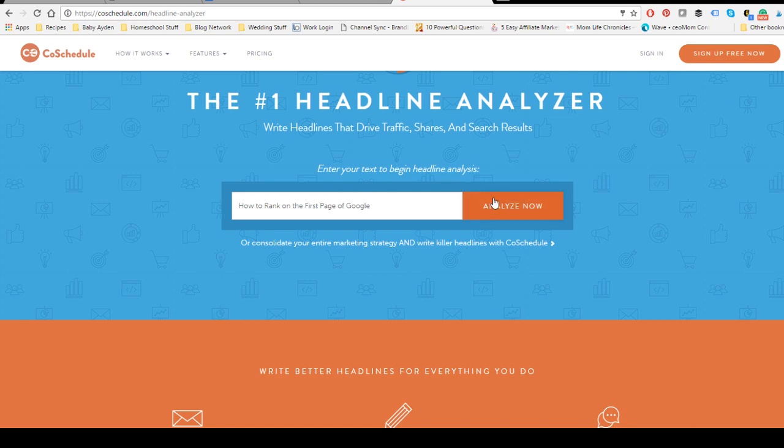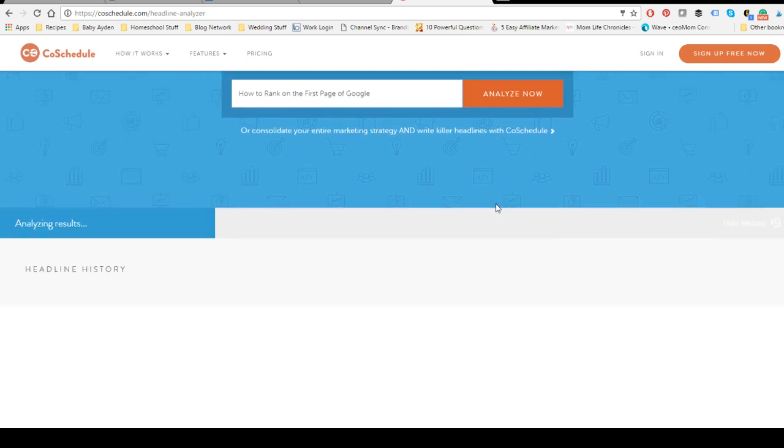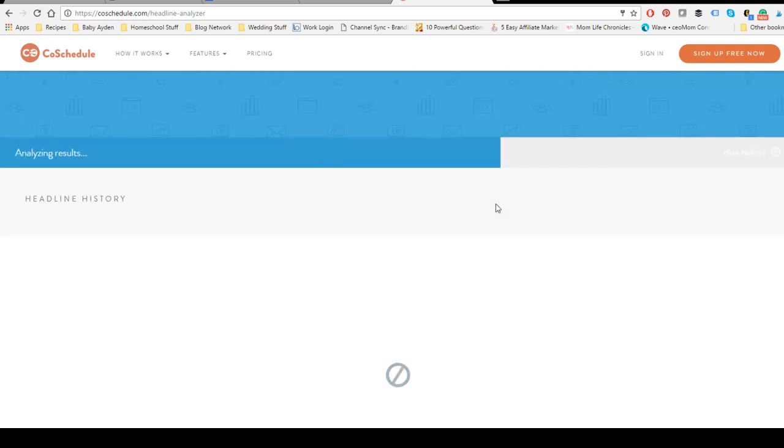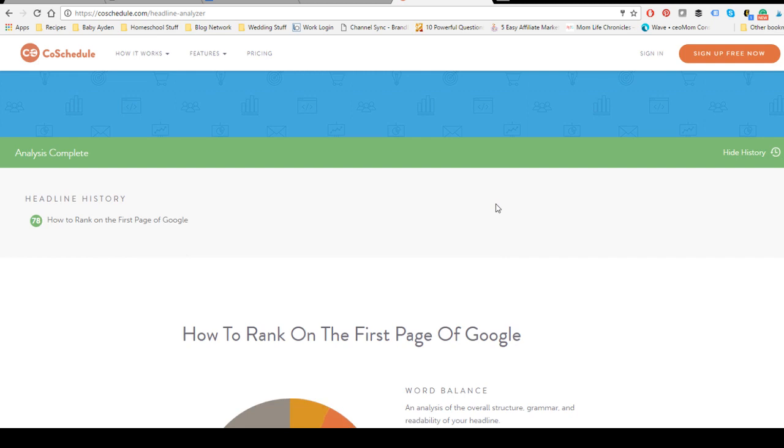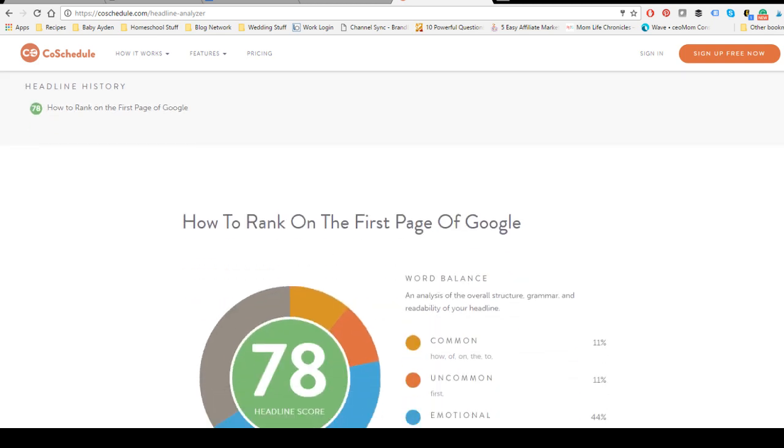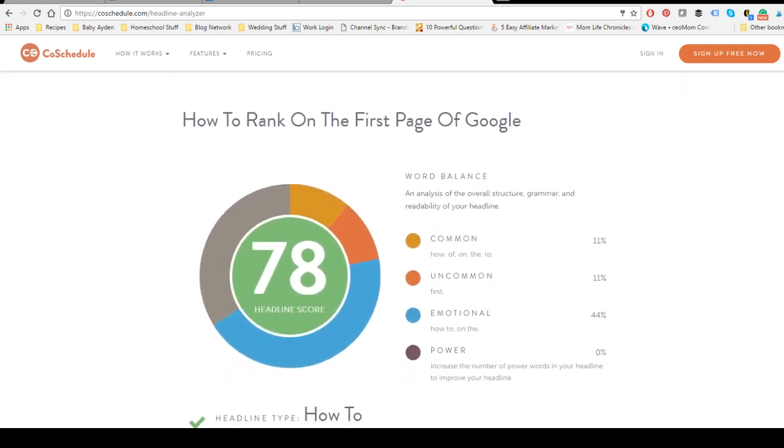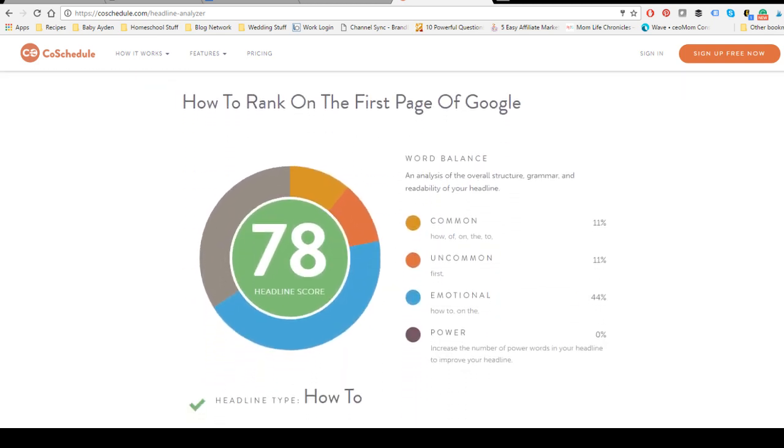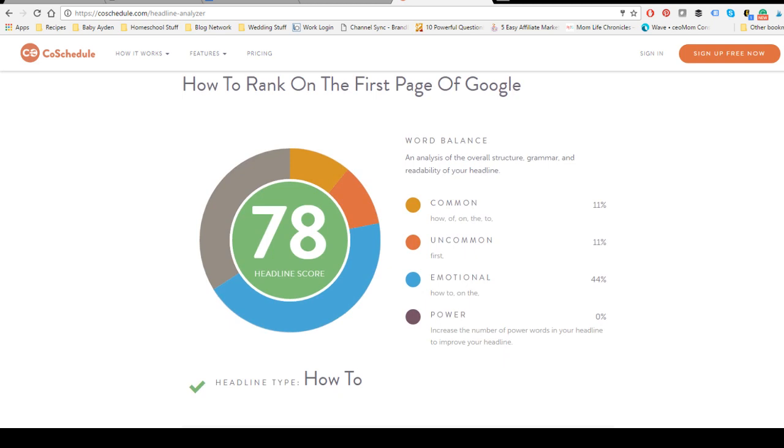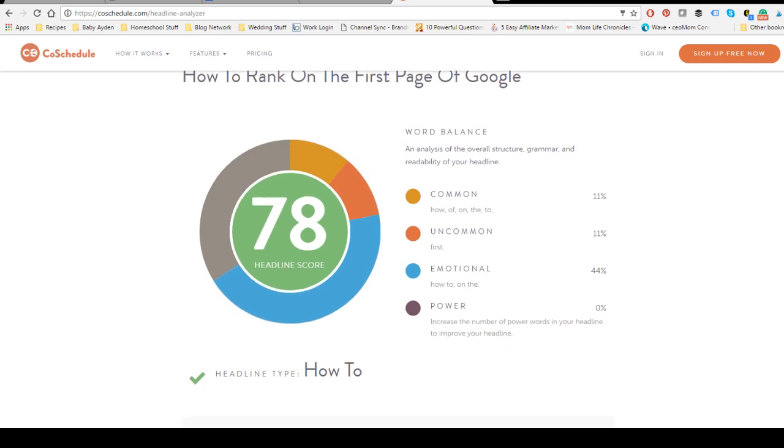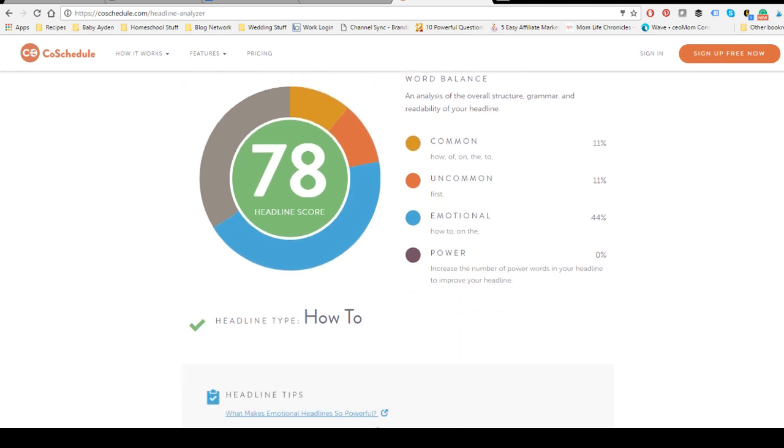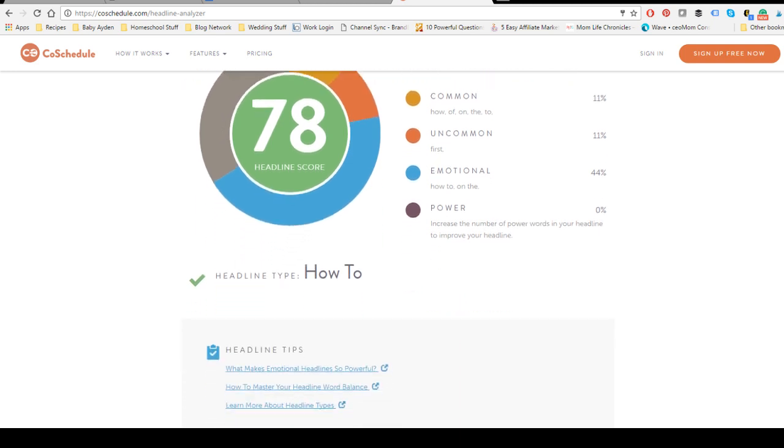Just hit analyze now and it will start to analyze it, and it will give you an analysis based on a few components. So the first one is word balance, and it will break down your structure, grammar, and the readability of your headline. So I've got a 78 for a headline score.